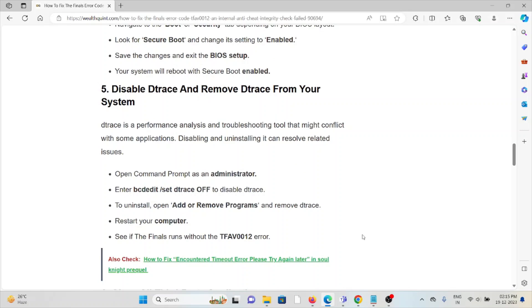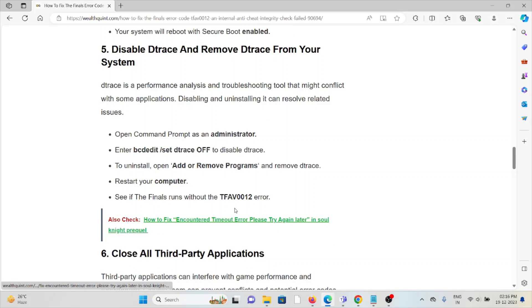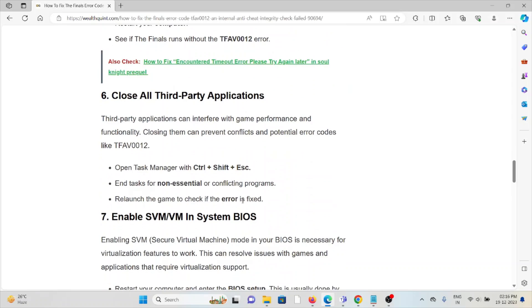The fifth method is disable and remove DTrace from the system. DTrace is a performance analysis and troubleshooting tool that might conflict with applications. Disabling and uninstalling it can resolve related issues. Open the command prompt as an administrator and enter the particular command to disable DTrace. To uninstall, open Add or Remove Programs, restart your system, and see if The Finals runs without the TFAV0012 error.